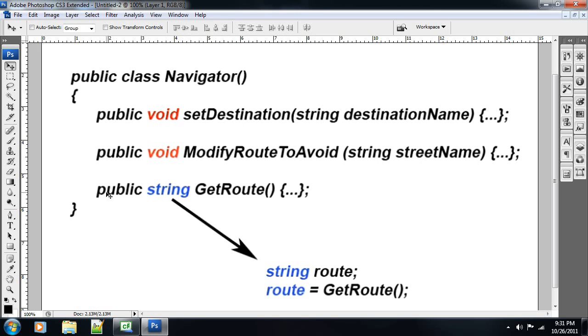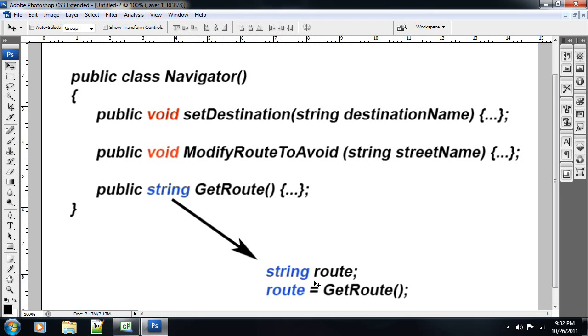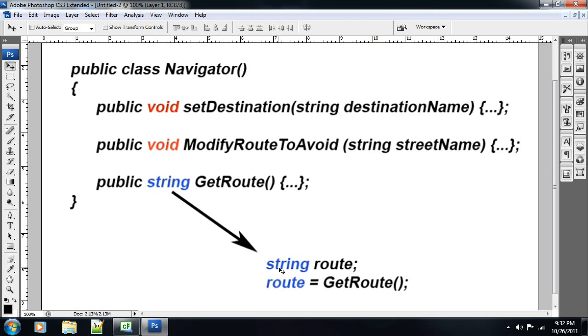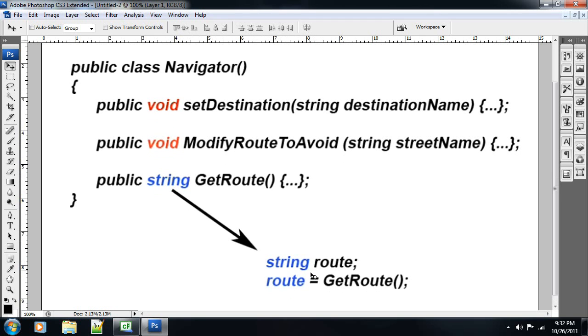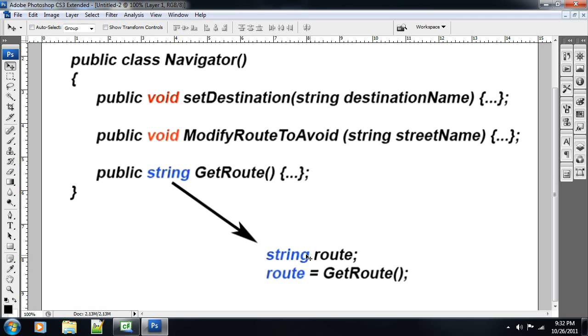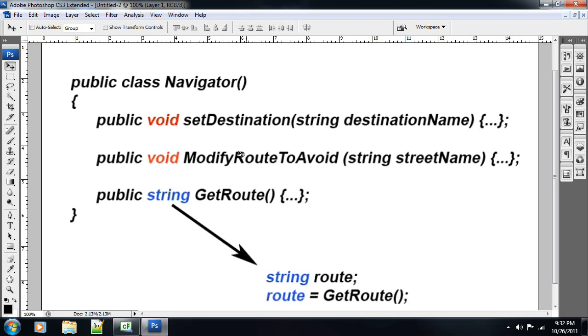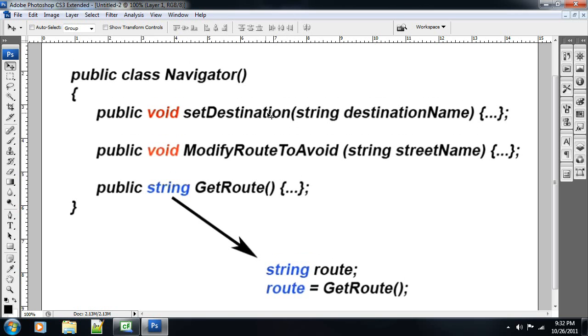And then this one is a get route, and it is a string, so it does return a value. It returns a string value, and it returns a route to get to your destination. And this one, I didn't put any variables in, I suppose. I'm not sure why. Anyway, and over here you can see that we created a string route, and that's the return of this get route, because route is equal to get route. We did that here. So, you can kind of see how that plays out.